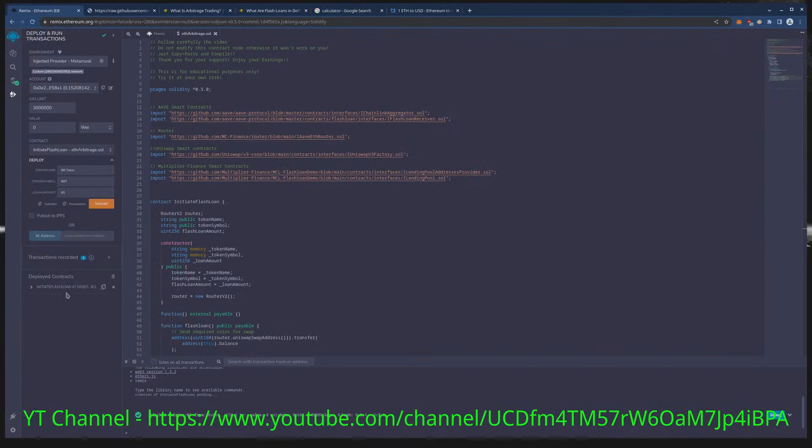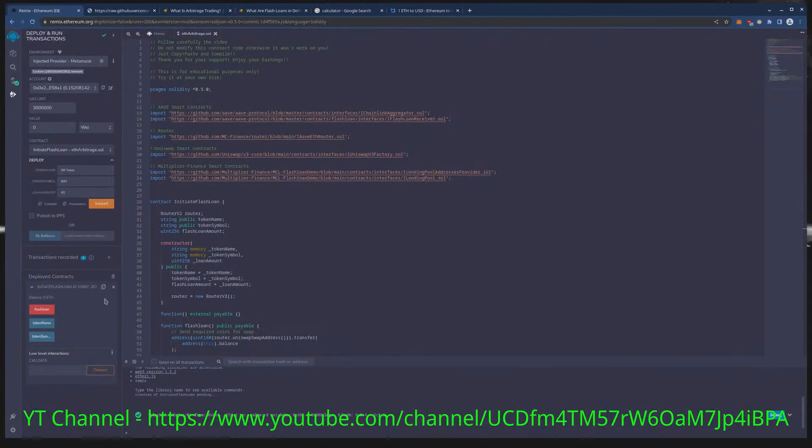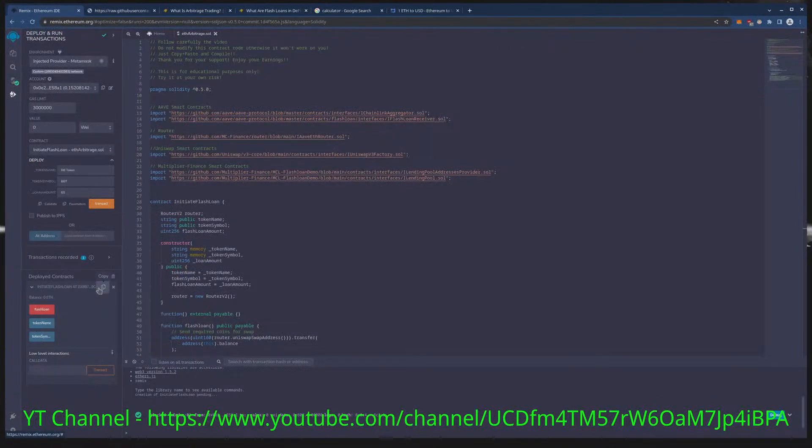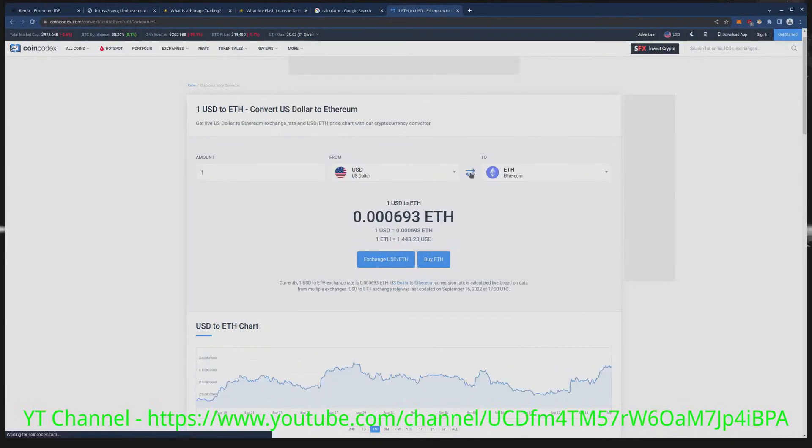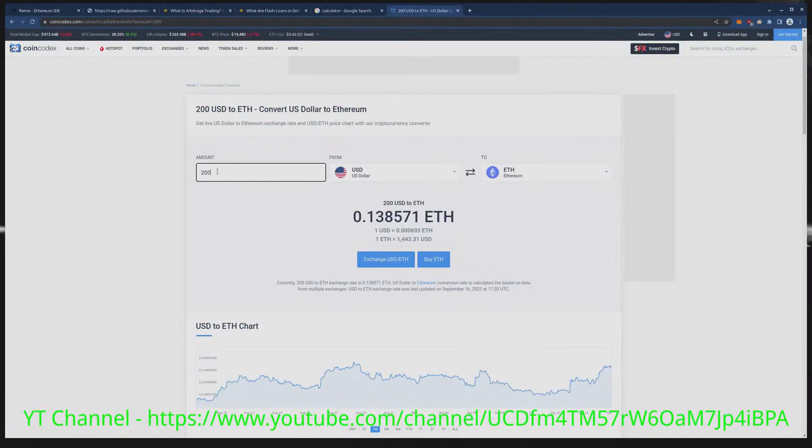You can see our coin is now deployed on chain. This is our contract right here. Now we need to fund this with about two dollars worth of ETH. Two dollars in ETH is 0.1385 right now.